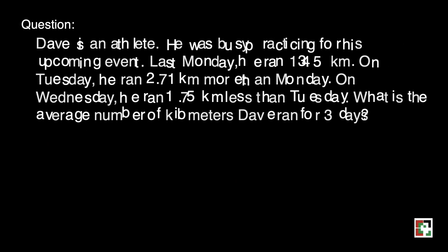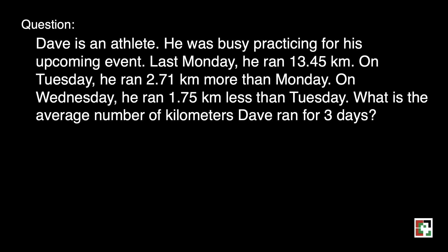Next question. Dave is an athlete who was busy practicing for his upcoming event. Last Monday, he ran 13 and 45 hundredths kilometers. On Tuesday, he ran 2 and 71 hundredths kilometers more than Monday. On Wednesday, he ran 1 and 75 hundredths kilometers less than Tuesday. What is the average number of kilometers Dave ran for three days?